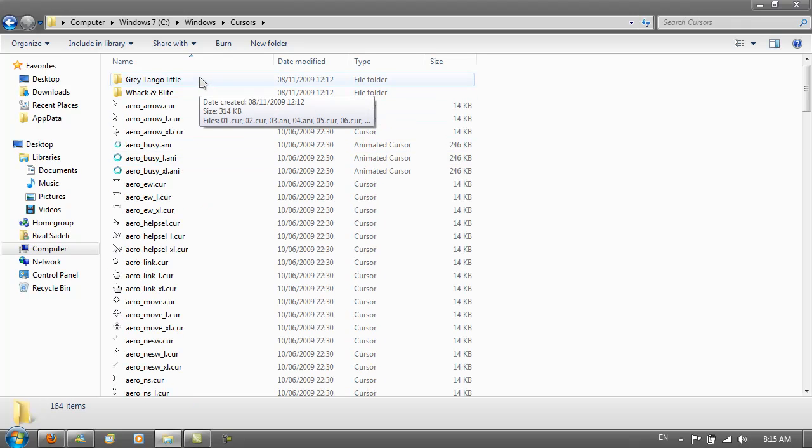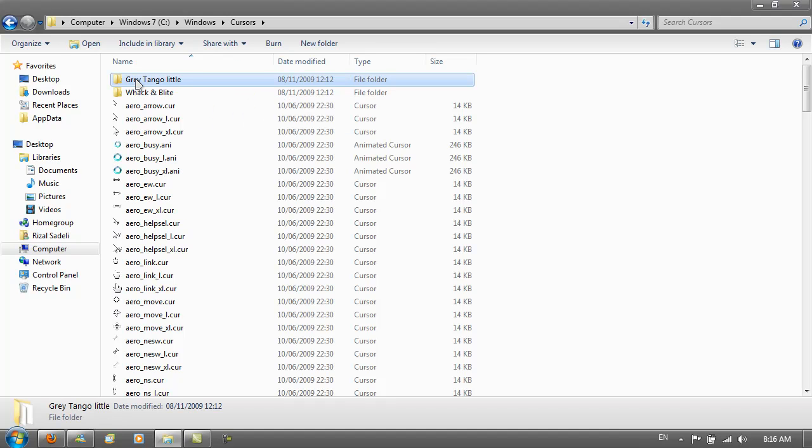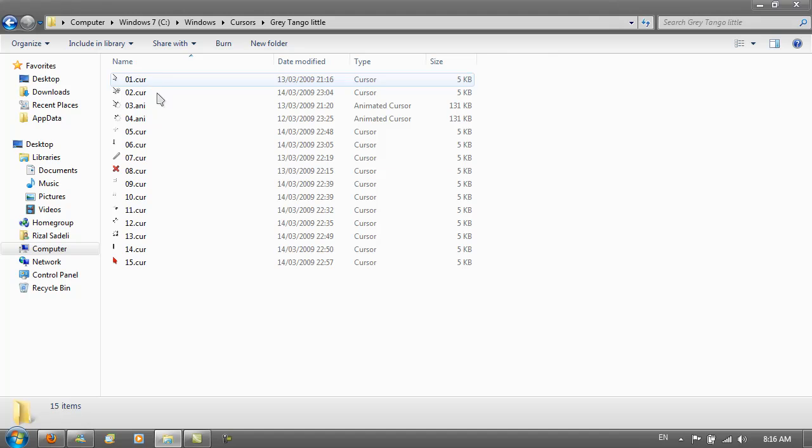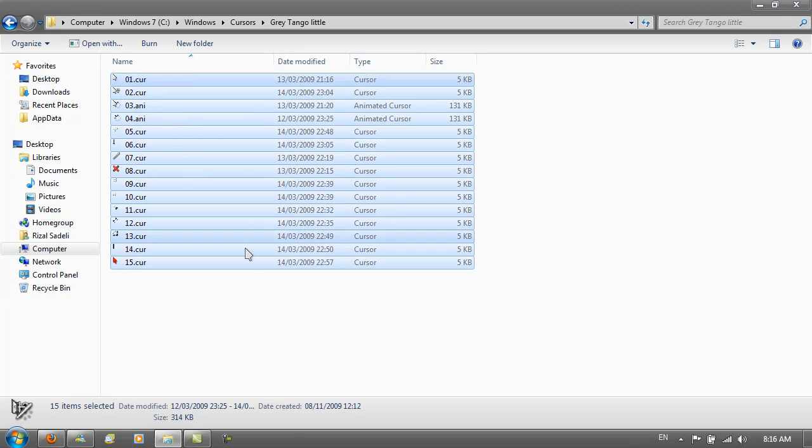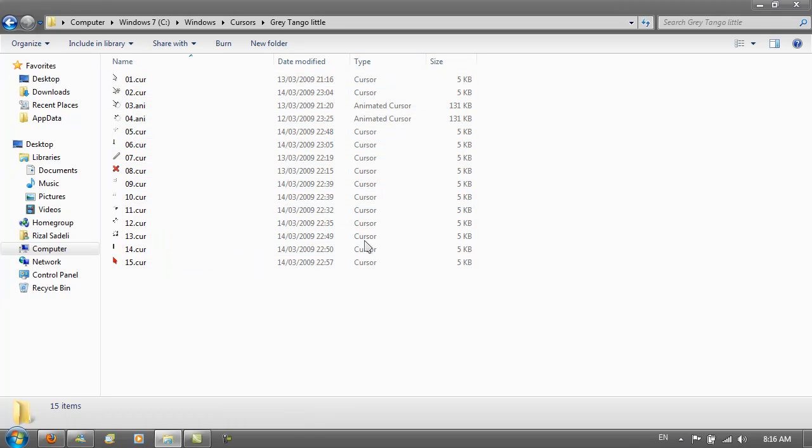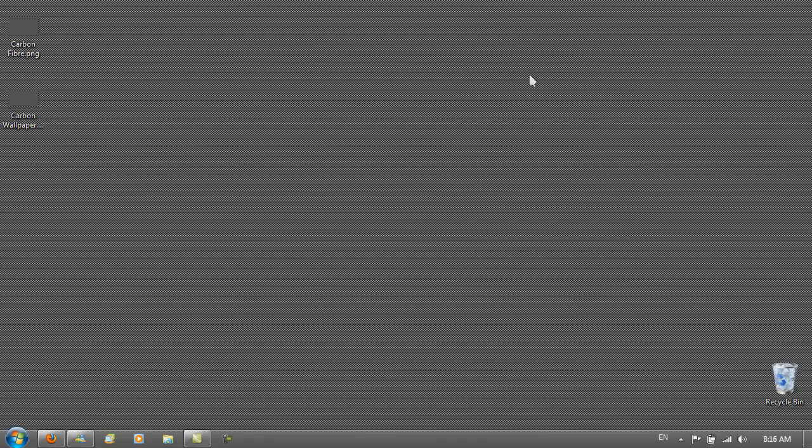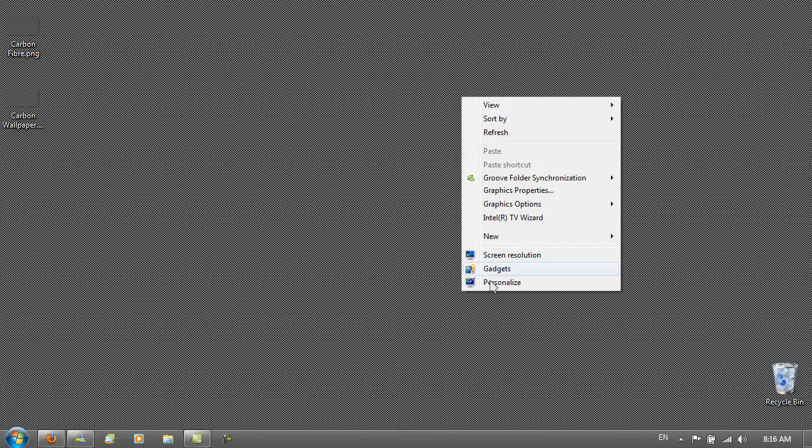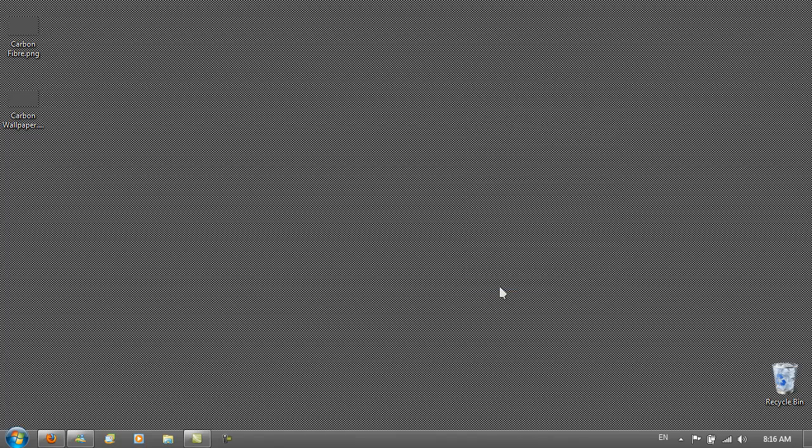If I just go to the Grey Tango Little folder here, I've got all the cursors. Once you've done that, you want to right-click on your desktop, go to Personalize.